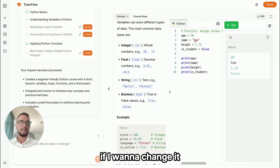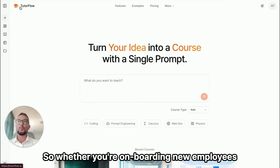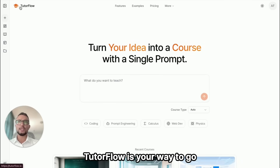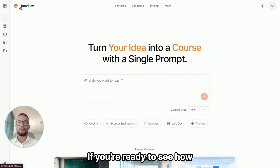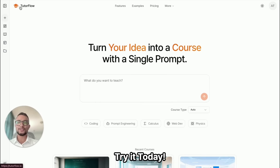This is the result, and if I want to change it I can do so in real time. So whether you are onboarding new employees, training teams on compliance, or teaching students — TutorFlow is your way to go. If you're ready to see how TutorFlow can change your training programs, try it today.